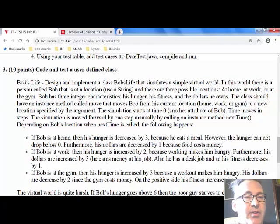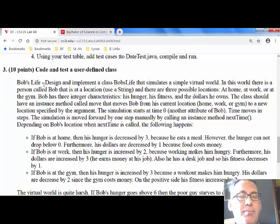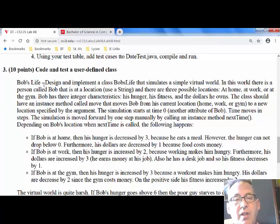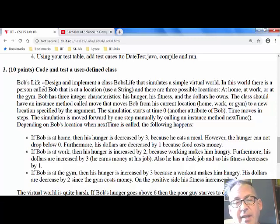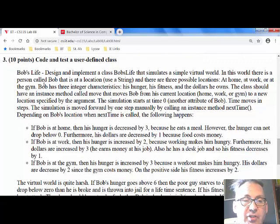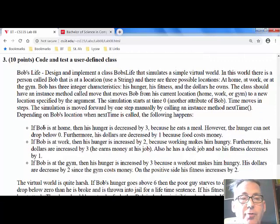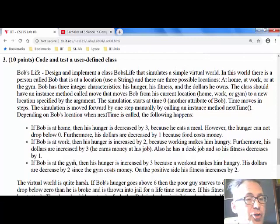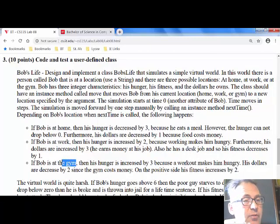This particular example is called Bob's Life. You're going to implement a finite state machine for Bob. Bob's different states are: he's either at home, at work, or at the gym — those are his possible states.